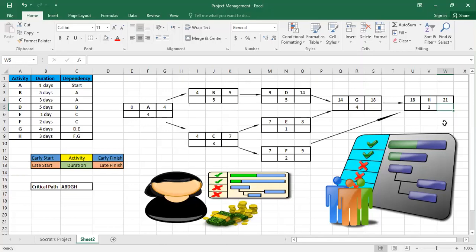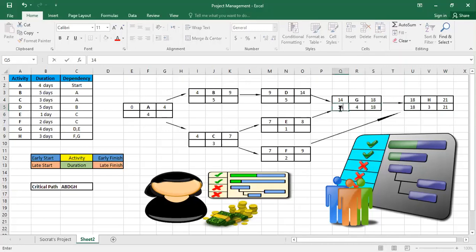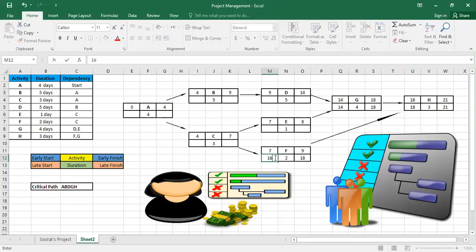So now I've determined the project duration — this project will take 21 days to be accomplished. Now we go backward. I start with 21: minus three is eighteen for H, and eighteen minus four is fourteen for G. Here for F: eighteen minus two is sixteen. These represent the late finish and late start values.